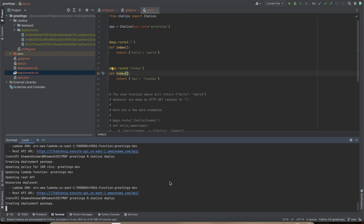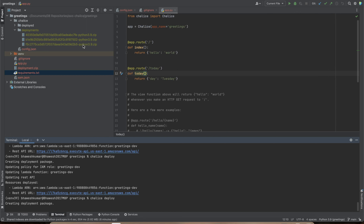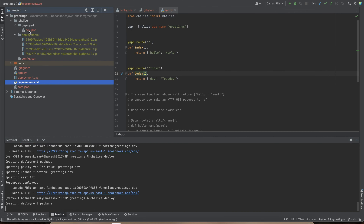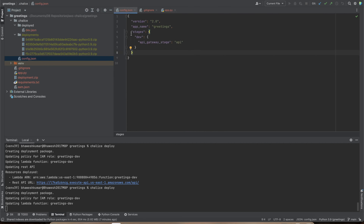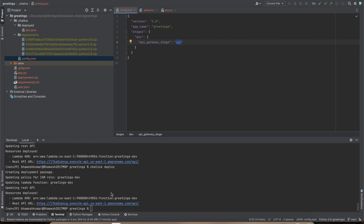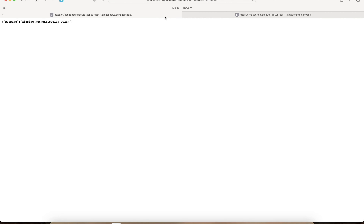Each deployment generates a zip file. Once deployed, a `deployed` folder is created containing a `dev.json` file representing the stage you deployed to. In the config you can see the `stages` section, which generates `dev.json`. You can rename from `api` to `dev` so the URL is suffixed with `/dev`. Clicking the URL shows the main Hello World route, and appending `/today` shows the today route.